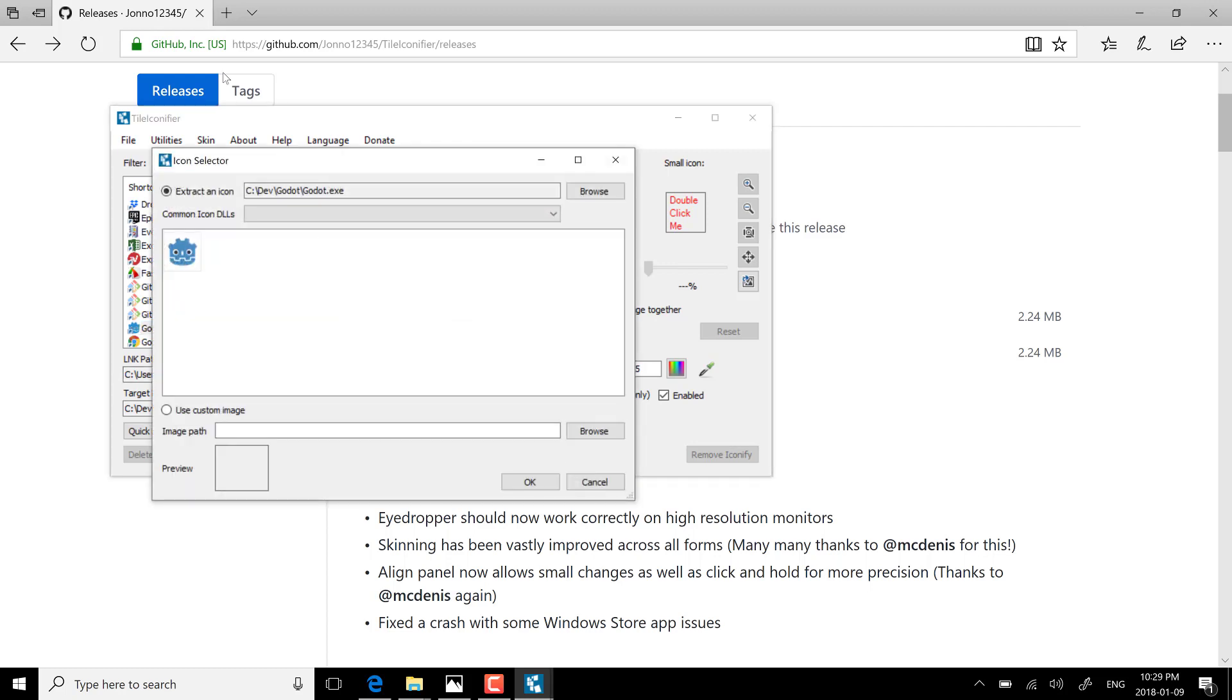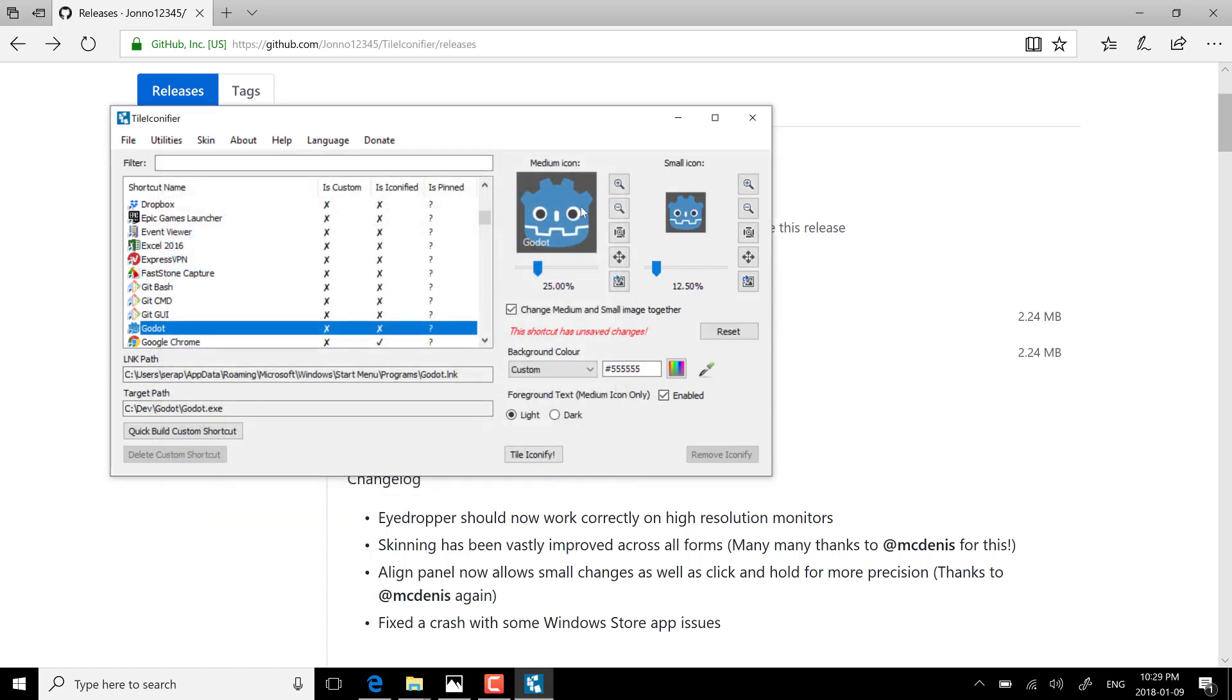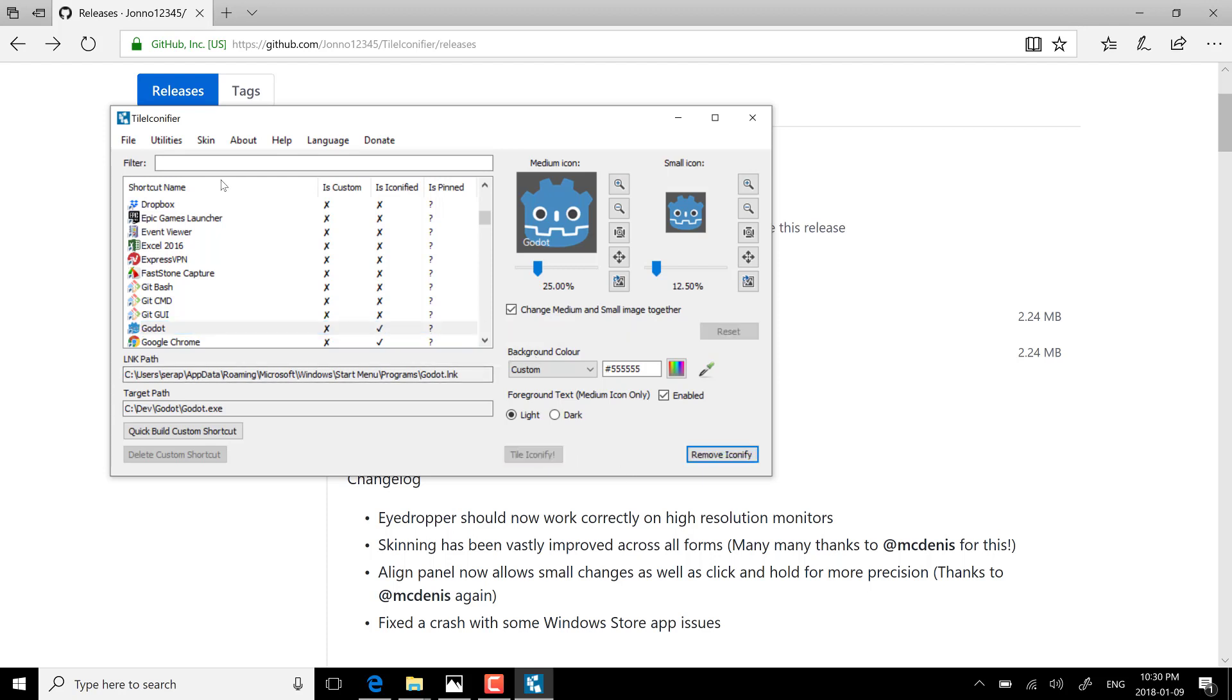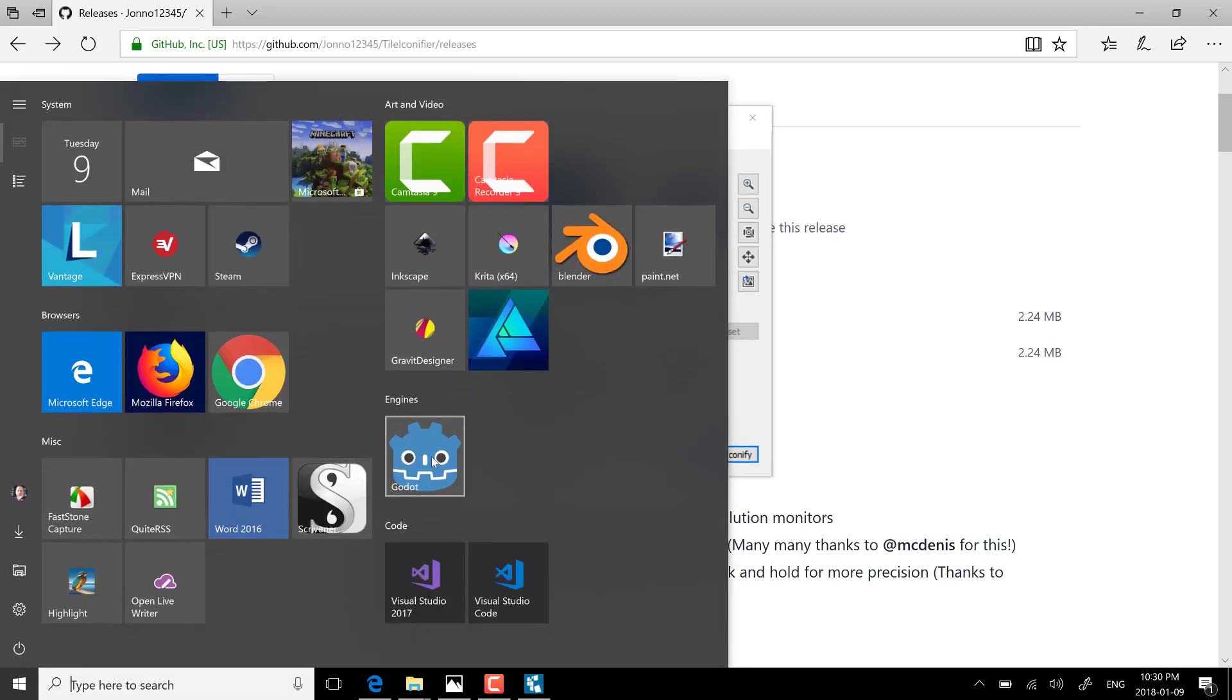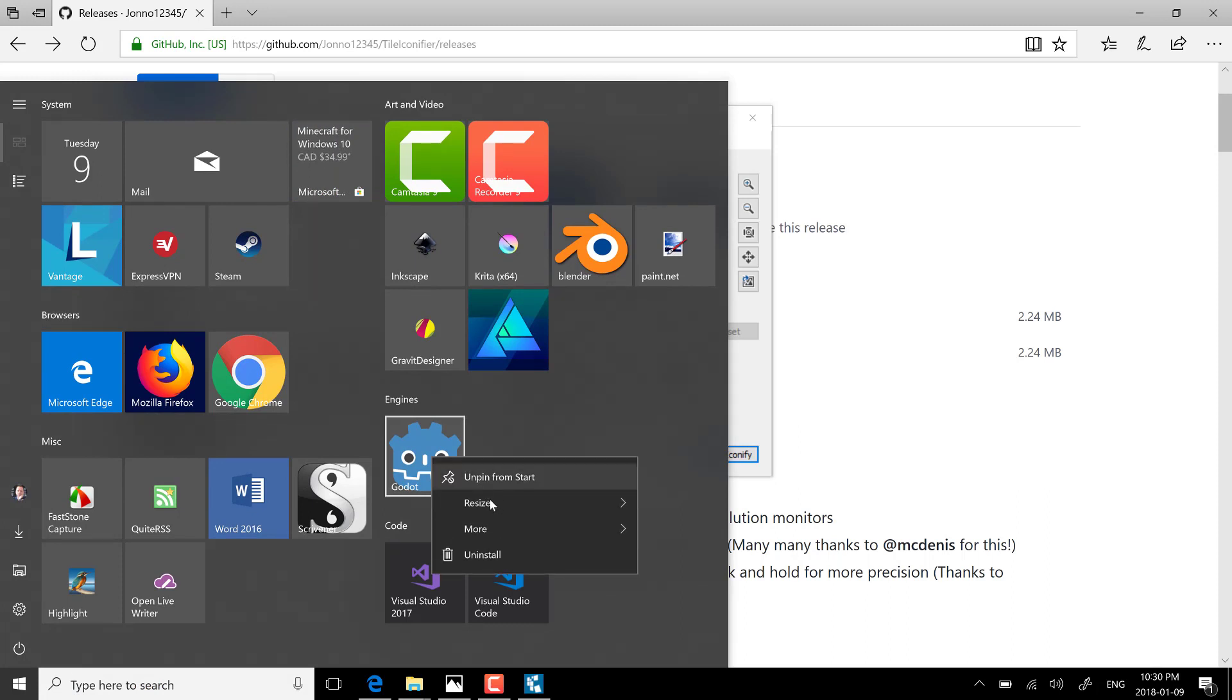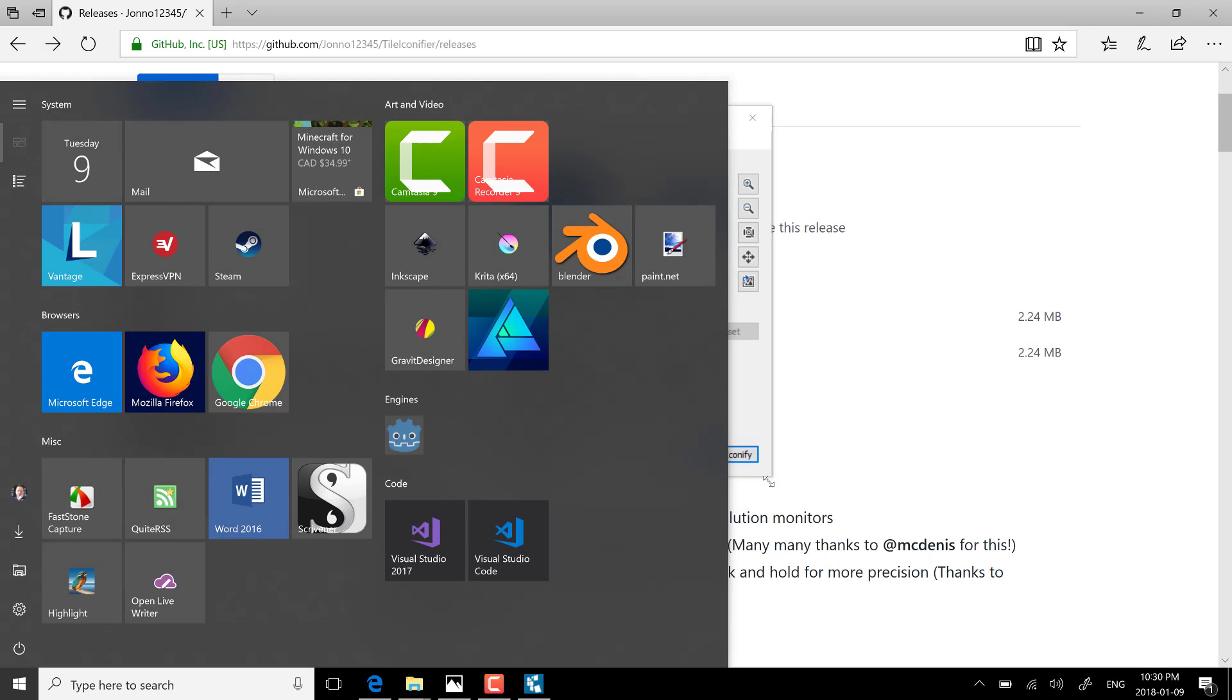Then just come on over here, click the icon. It creates a big one and a small one for you. You can change the background color here and you can also use this to take existing icons and swap out their background color. Then just click tile iconify and bang, we're done. If I come back here and pull my start menu up, you'll now see Godot looks a heck of a lot better.